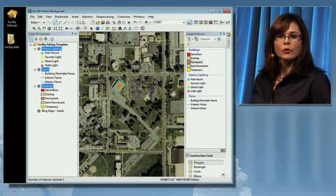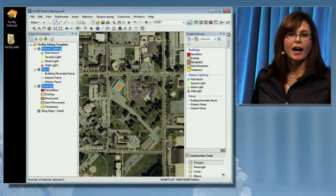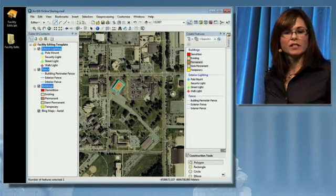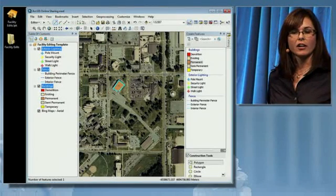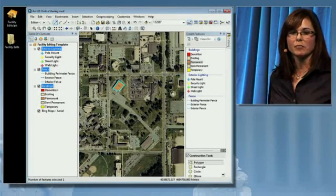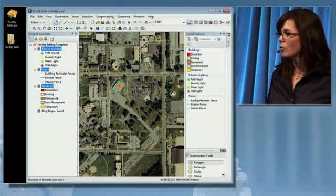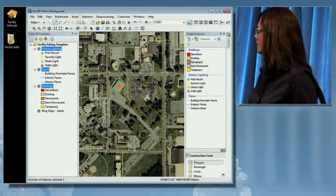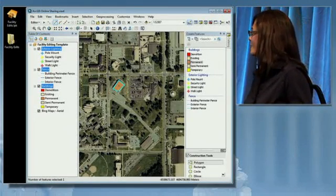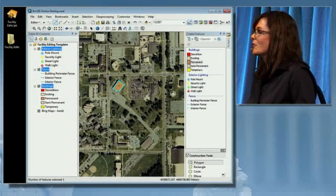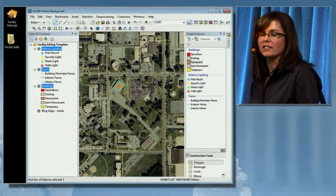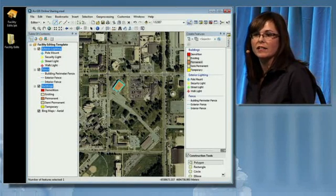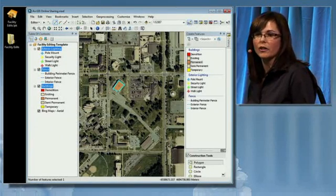So I've shown you how new additions to editing across the ArcGIS system can make you more efficient while working. I've also shown you how you can upload those templates to ArcGIS Online so other people can capitalize on your work. Thank you.